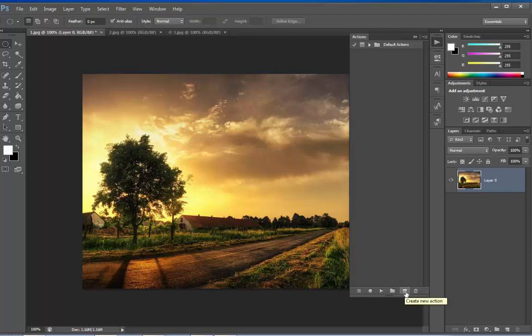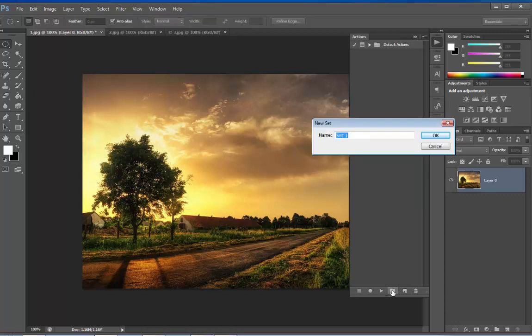We can create a new action from here or a new set. I always like to create a new set so that I can distinguish between the default actions and the actions created by me. Create a new group. Name it, My Style.